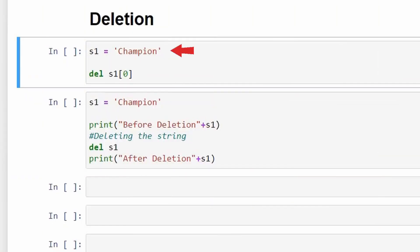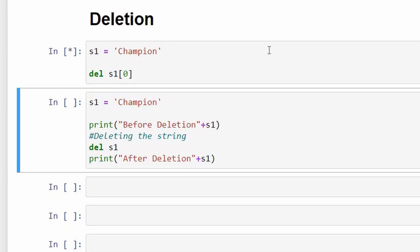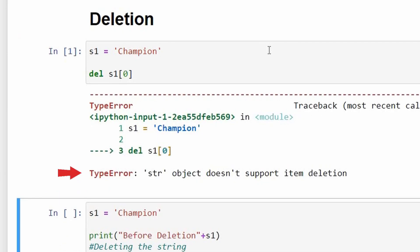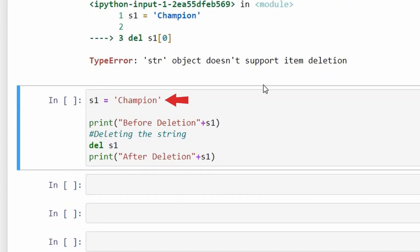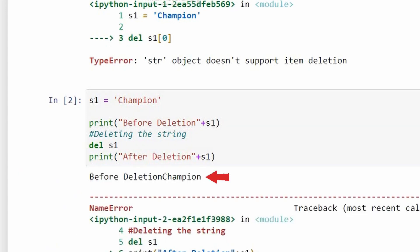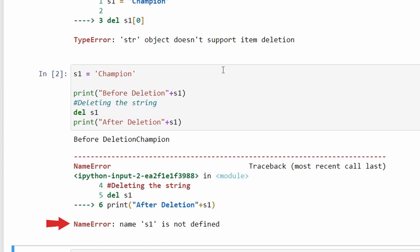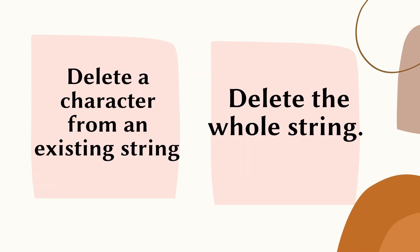Similarly, we cannot delete a particular character from an existing string. If we try to delete the first letter 'c' from 'champion' stored in s1, Python gives an error stating that the string object does not support item deletion. However, the del command can delete the whole string. For example, after printing s1 to confirm it contains 'champion', we write del s1 to delete the variable. When we try to print s1 again, Python says s1 is not defined — confirming we can only delete the whole string, not individual characters.